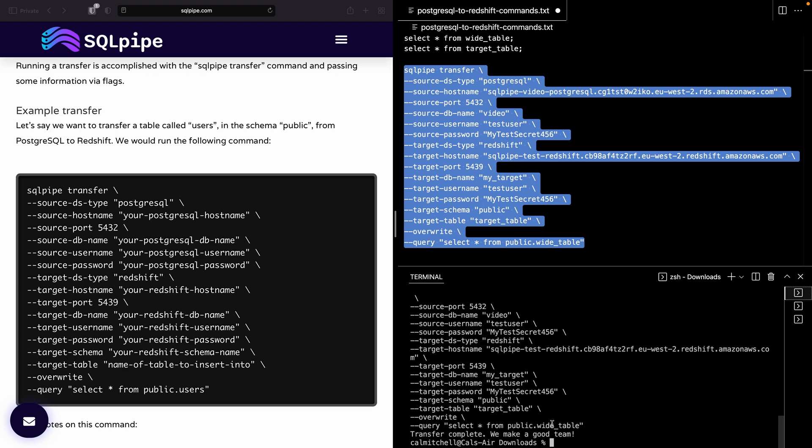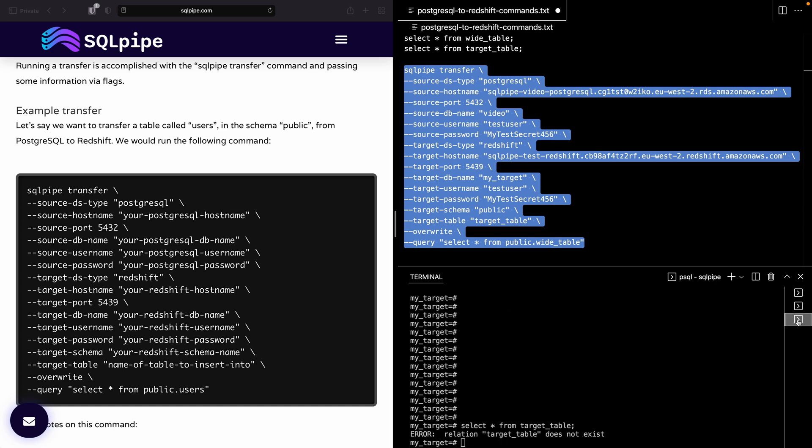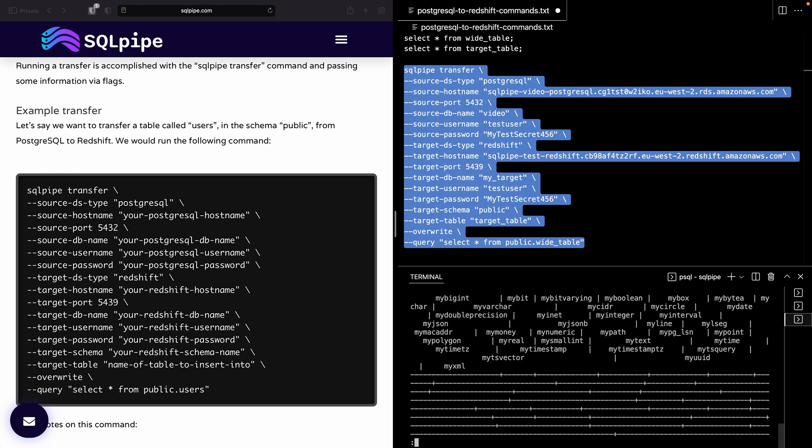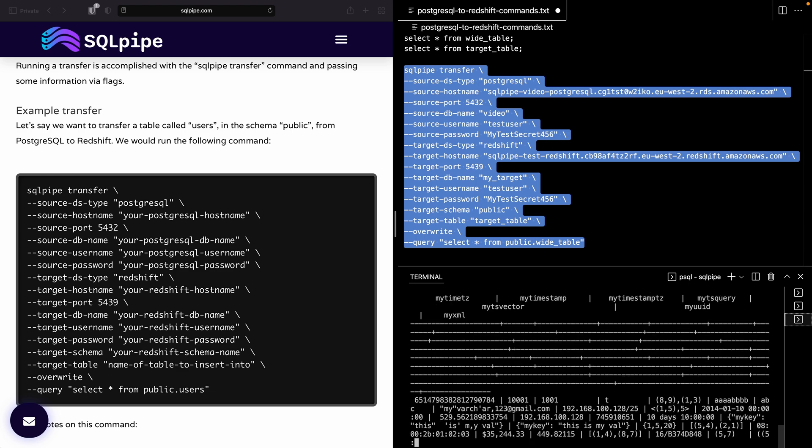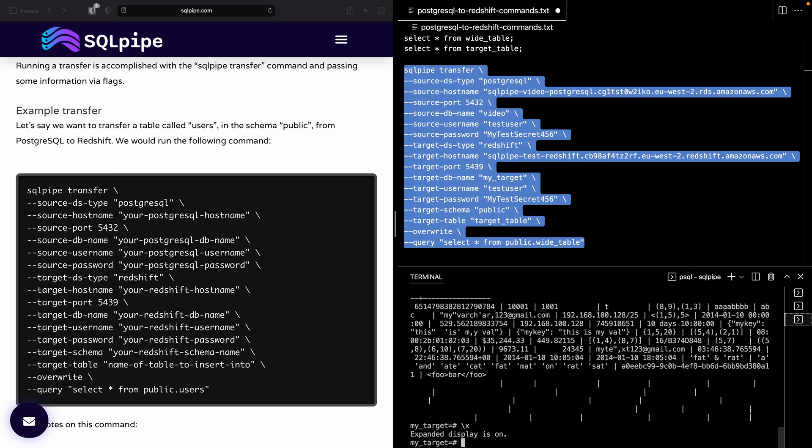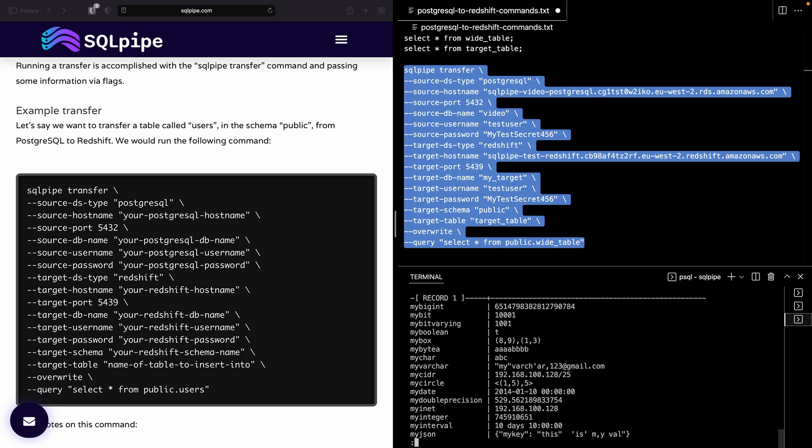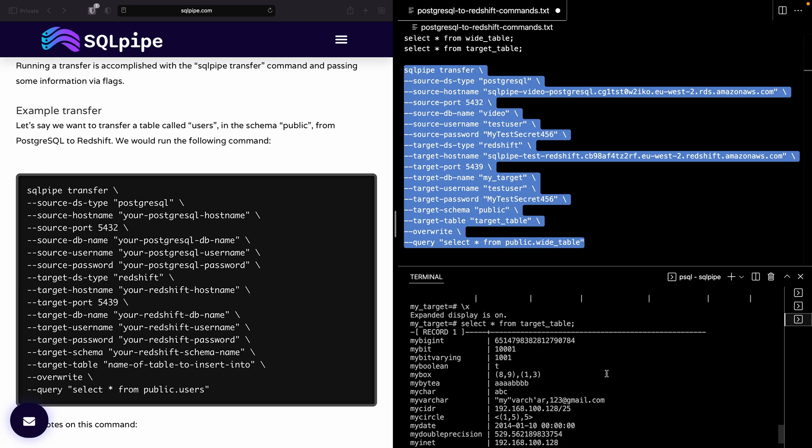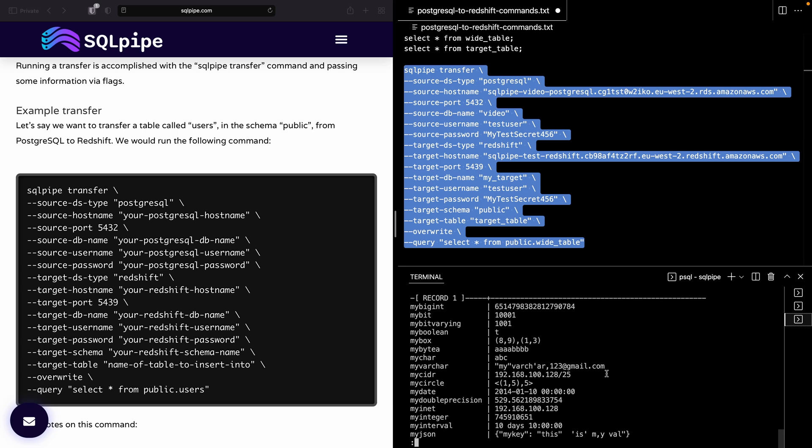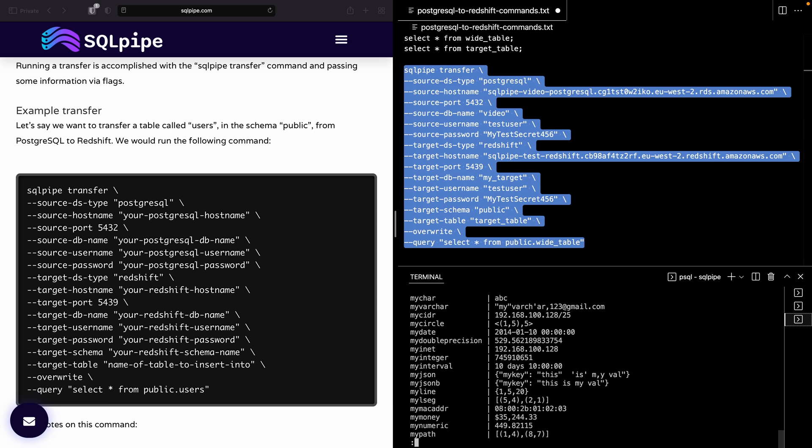And you can see that it says transfer complete. And we can now go to the Redshift database and select star from target_table. And the results are a little bit messy, but you can see that the data is there now. Let's actually clean that up with a different display mode. And there it is. There is the data that was in Postgres but has now been transferred to Redshift.